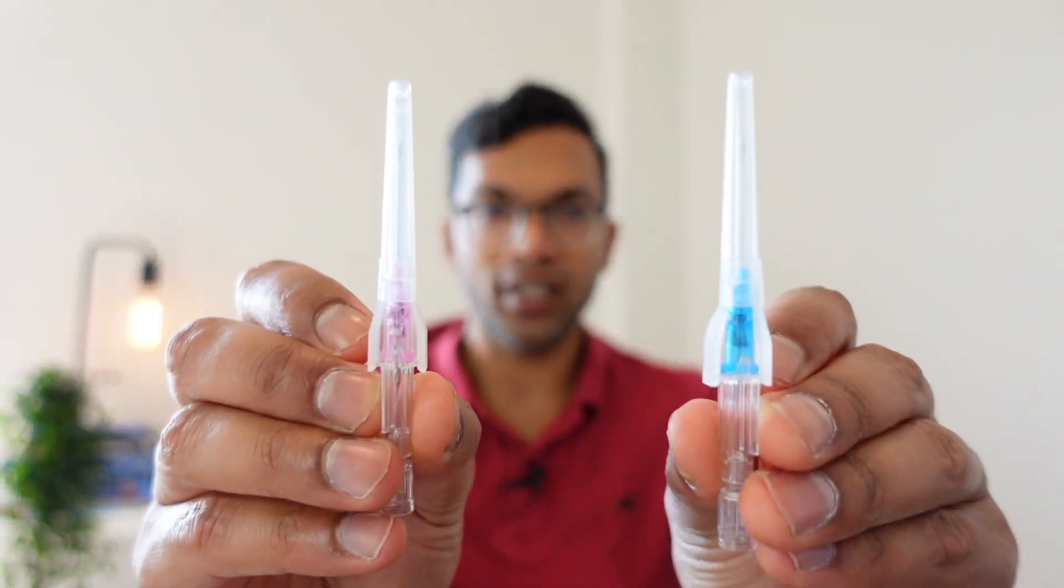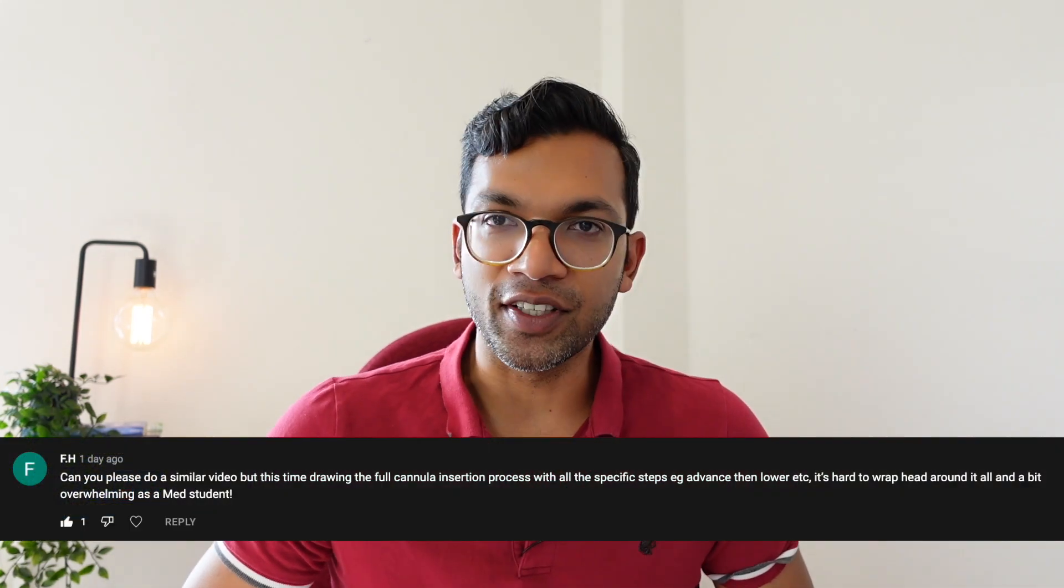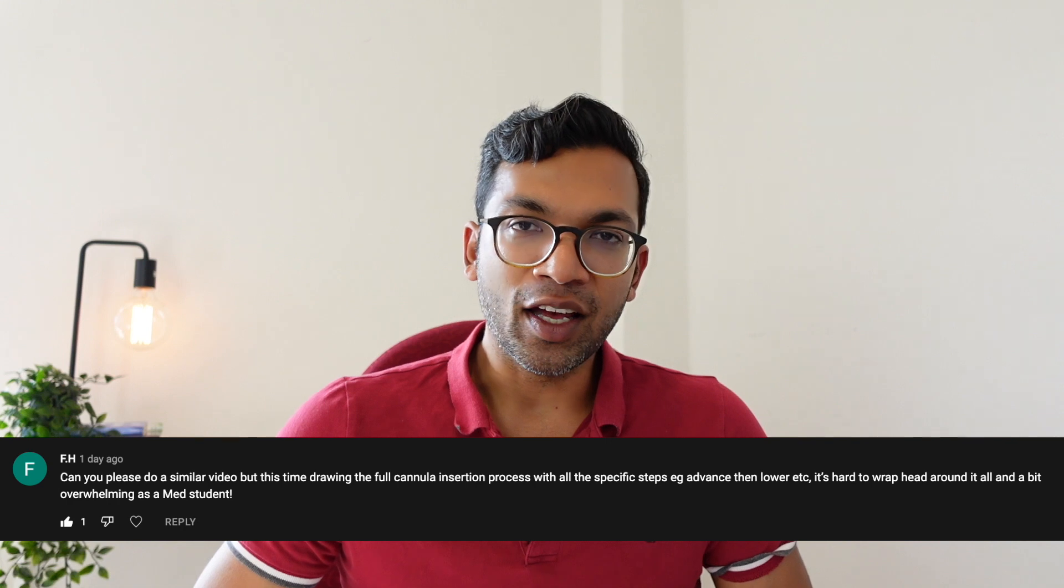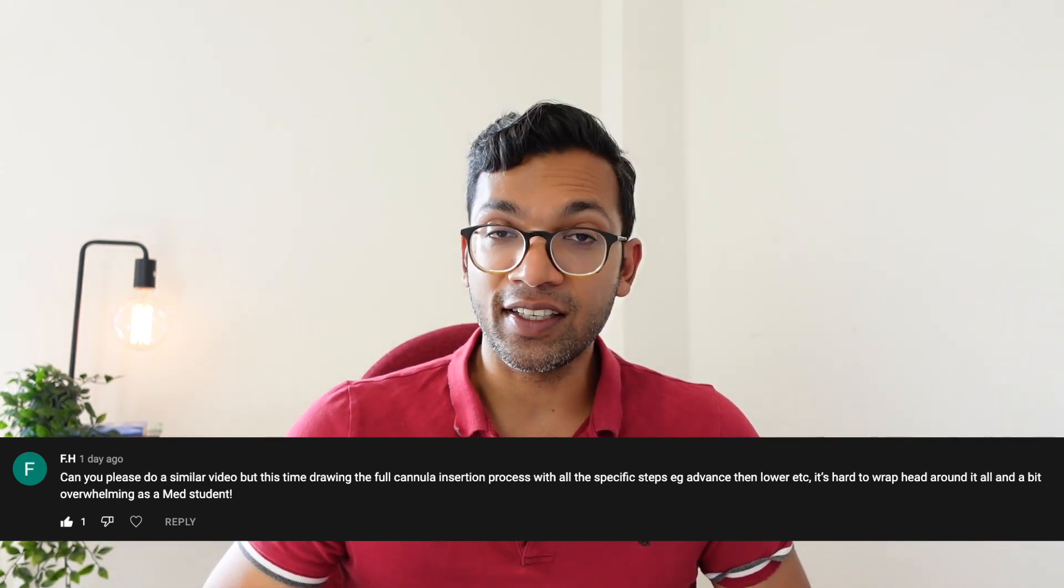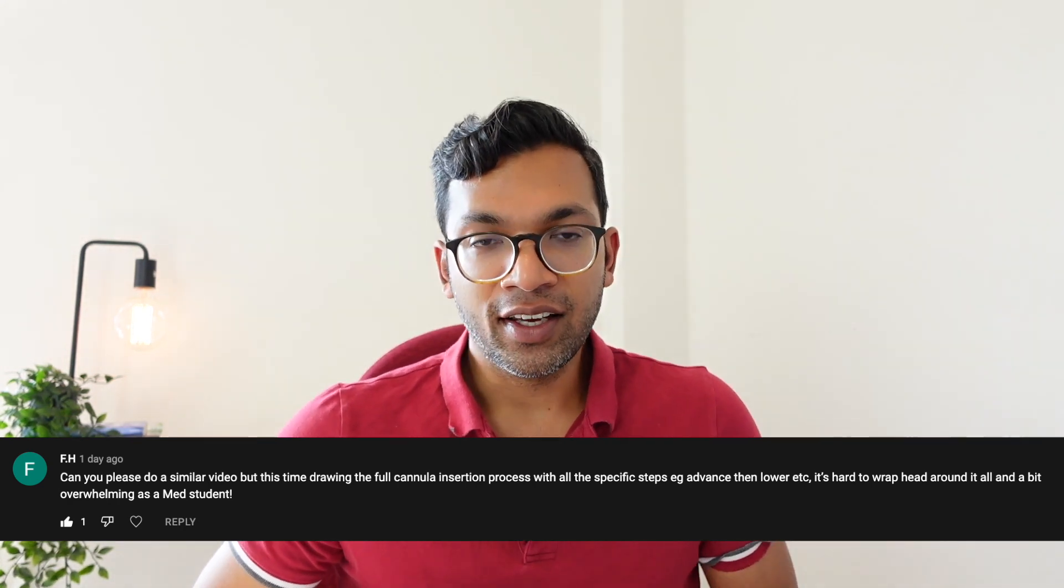Hi everyone, this is ABCs of Anesthesia and happy 2022. Now this episode comes thanks to a comment I got recently from a medical student, so from FH, thanks so much for this comment by the way, because it's definitely from your comments that I get ideas on what to do videos on.